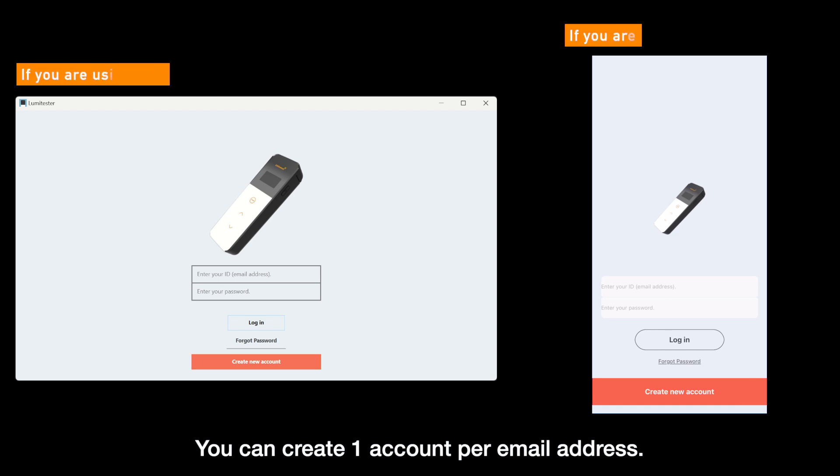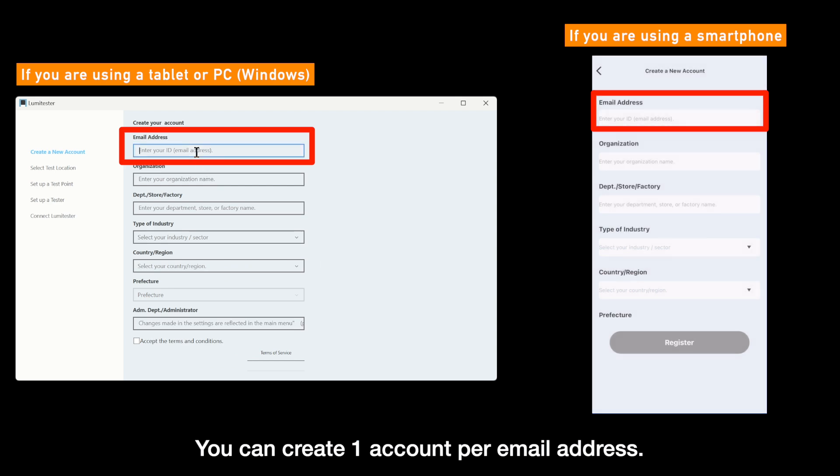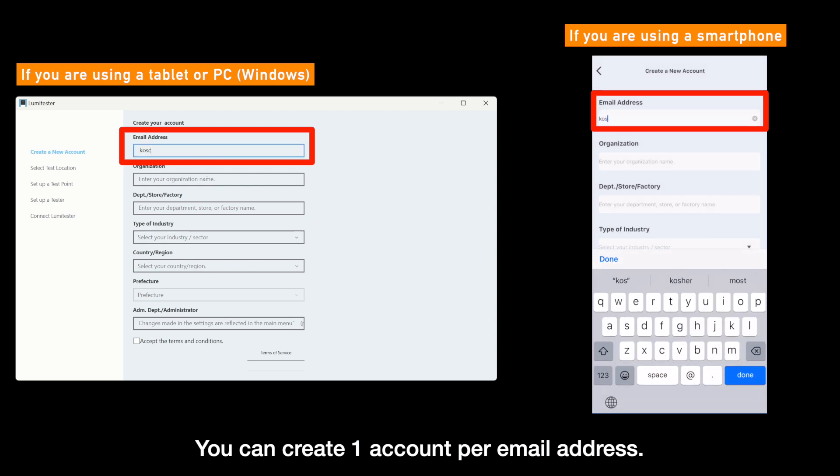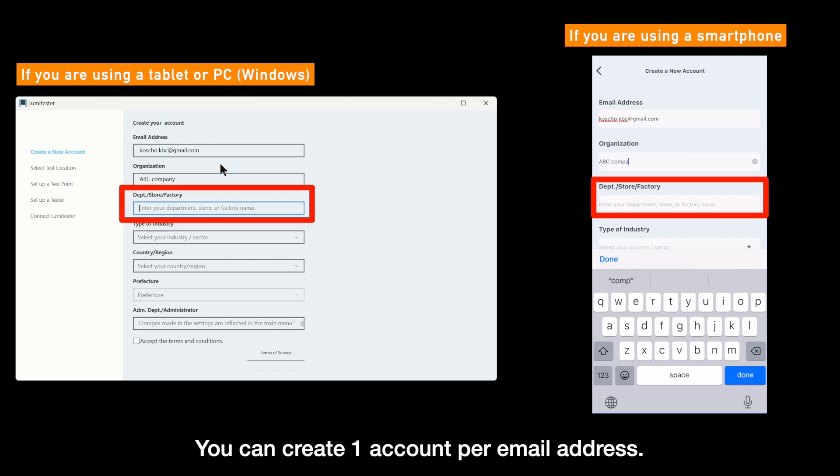After installing the app, please click or tap this button to register if you have not created your account. According to the screen, please enter your email address, organization name, department name, type of industry, and so on.